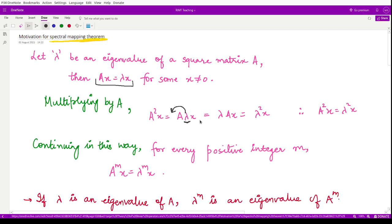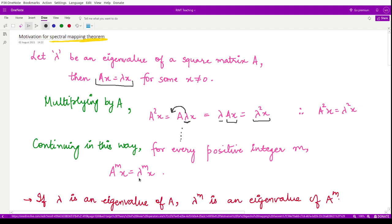Because this is a linear operator, we have lambda times A of x, and again using Ax = λx, we get lambda times lambda x, which is λ²x. So from here we obtain that A²x = λ²x. And if we continue in this way, for every positive integer m, we have A^m x = λ^m x.